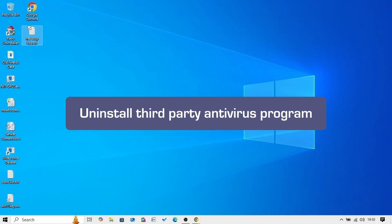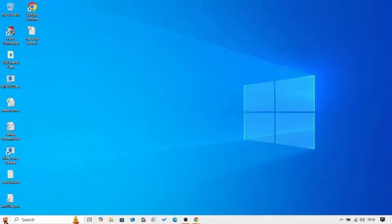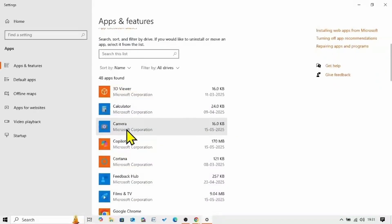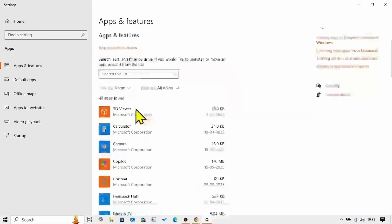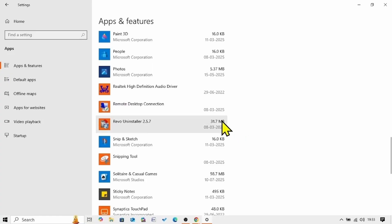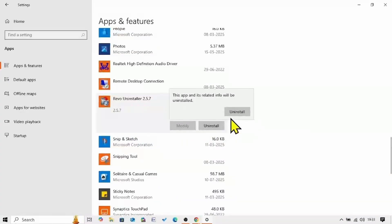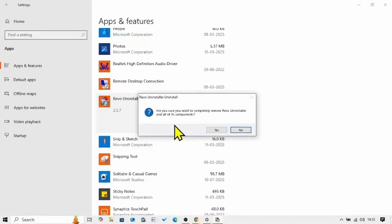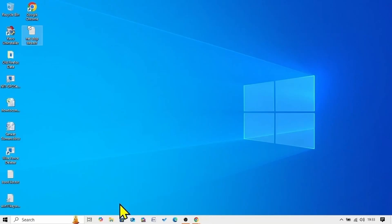The next method is to uninstall any third-party antivirus program if installed. Right-click on Start and select Apps and Features. Find the third-party program in the list. Click on the program and select Uninstall, then click Uninstall again. If any uninstallation pop-up appears, follow the on-screen instructions to complete the removal. Then restart your computer and check for updates.